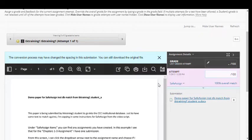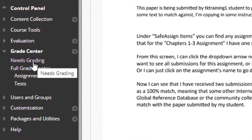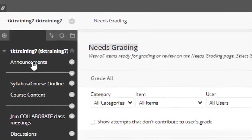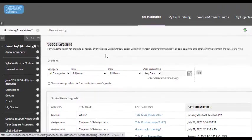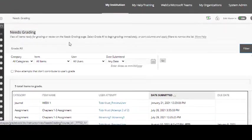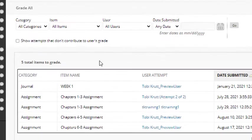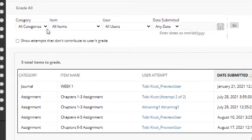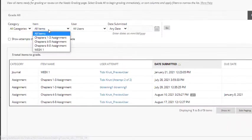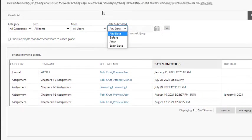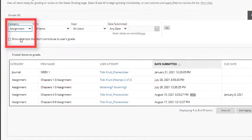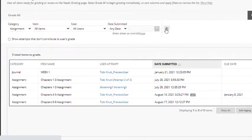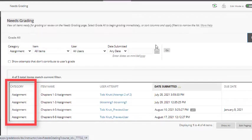However, in this video, I'm going to demonstrate how to use Needs Grading because Needs Grading provides some options that make it easy to grade only the assessments that you wish to grade at that moment. For example, I can filter students' attempts by category, item, individual users, or date submitted. I'll select Assignment as the category and click Go. And now only the assignment submissions will display.